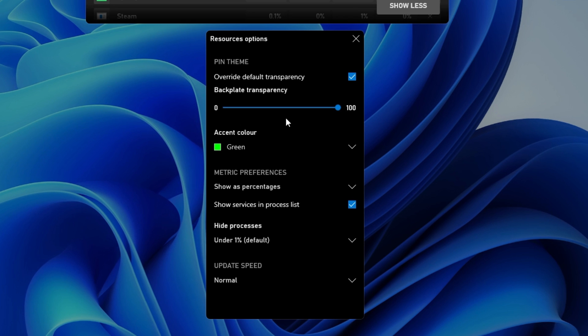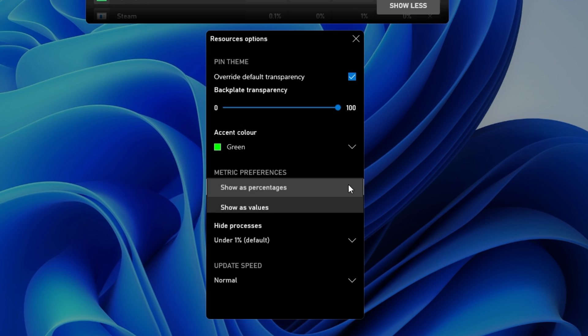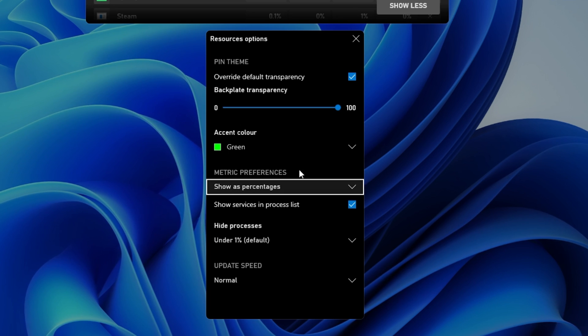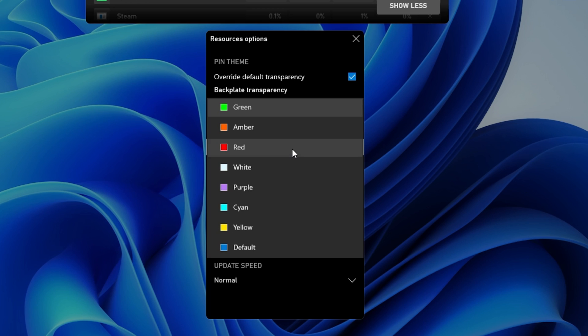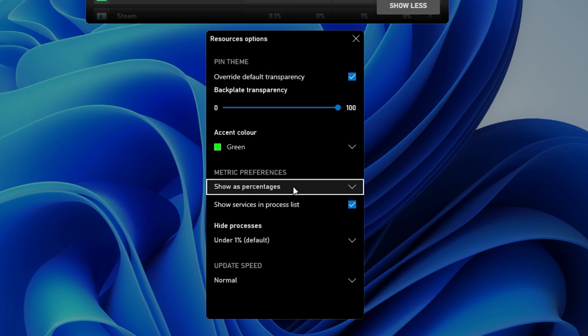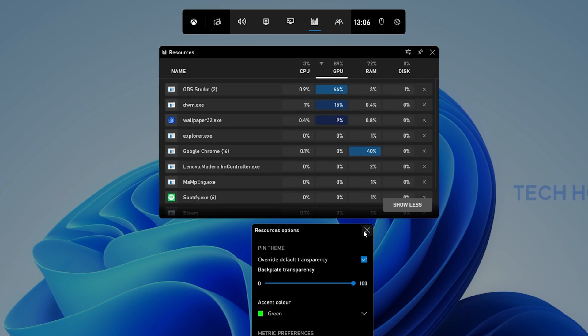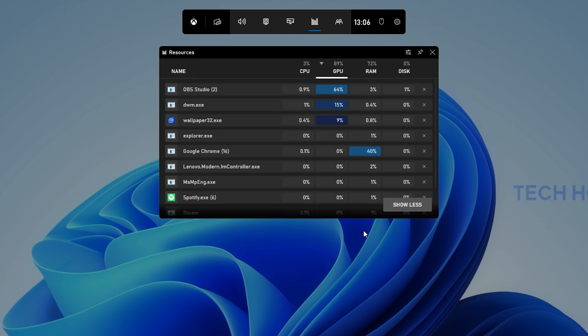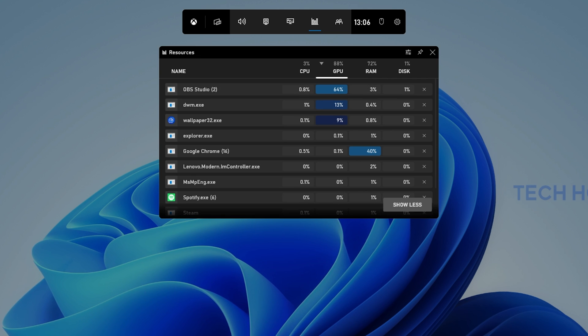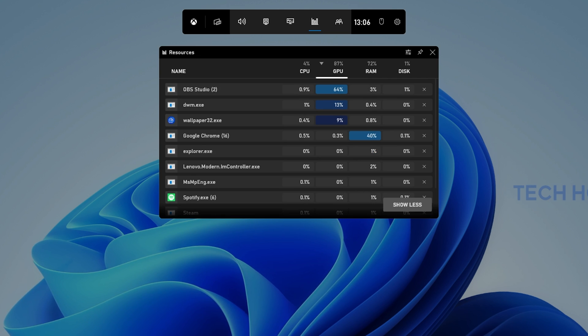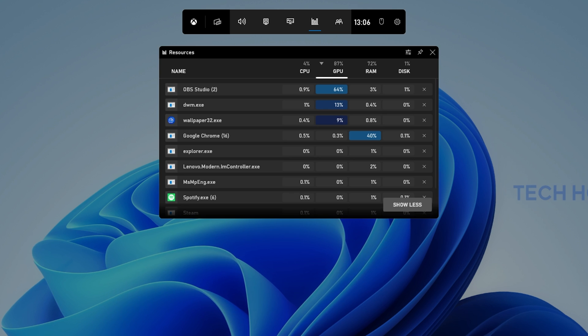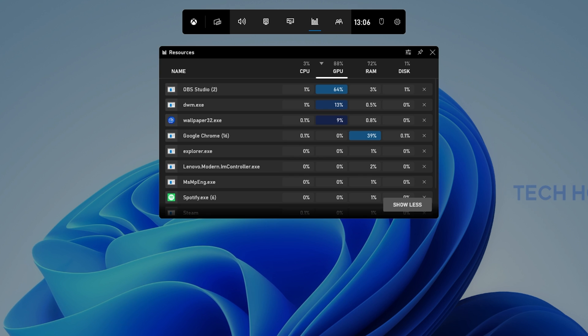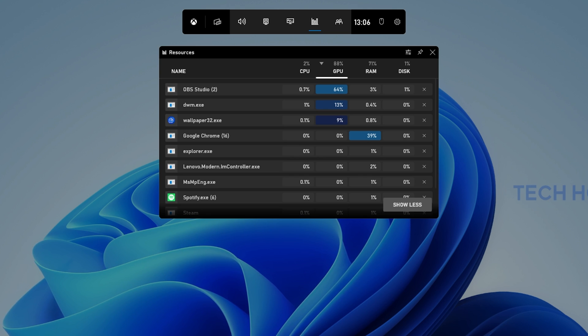Change the Metric Preferences from percentages to values if you'd like and change all of the other settings below if you prefer. This will come down to personal preference and it's especially helpful when running demanding applications or video games on your Windows PC to see how high your system utilization is as well as how other applications behave.